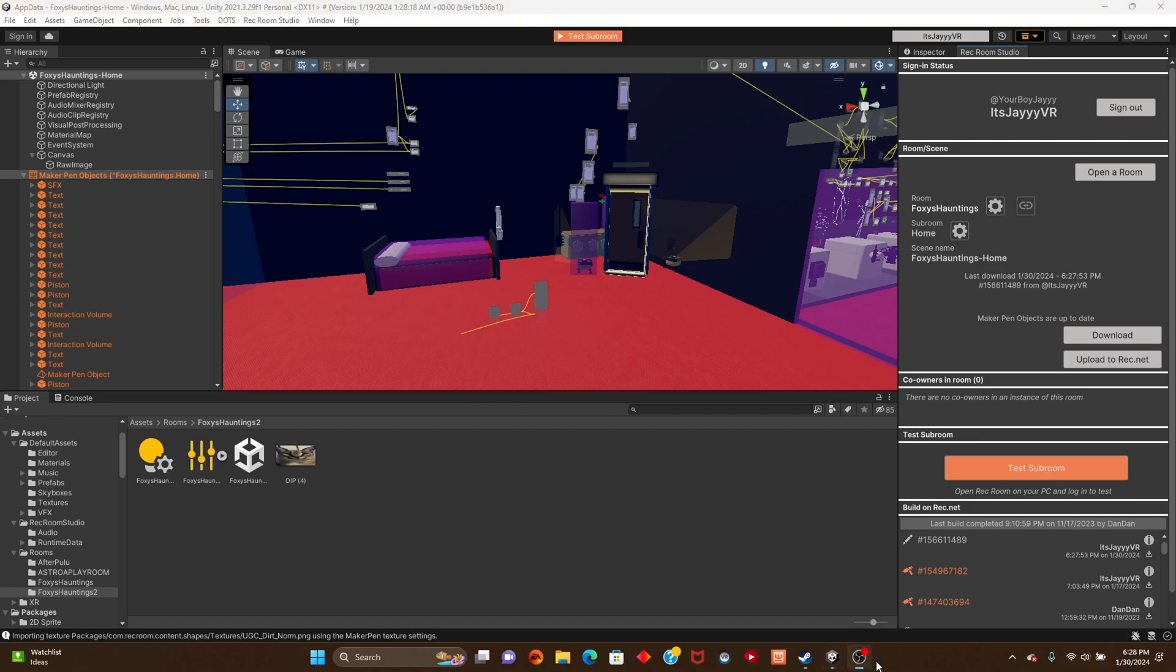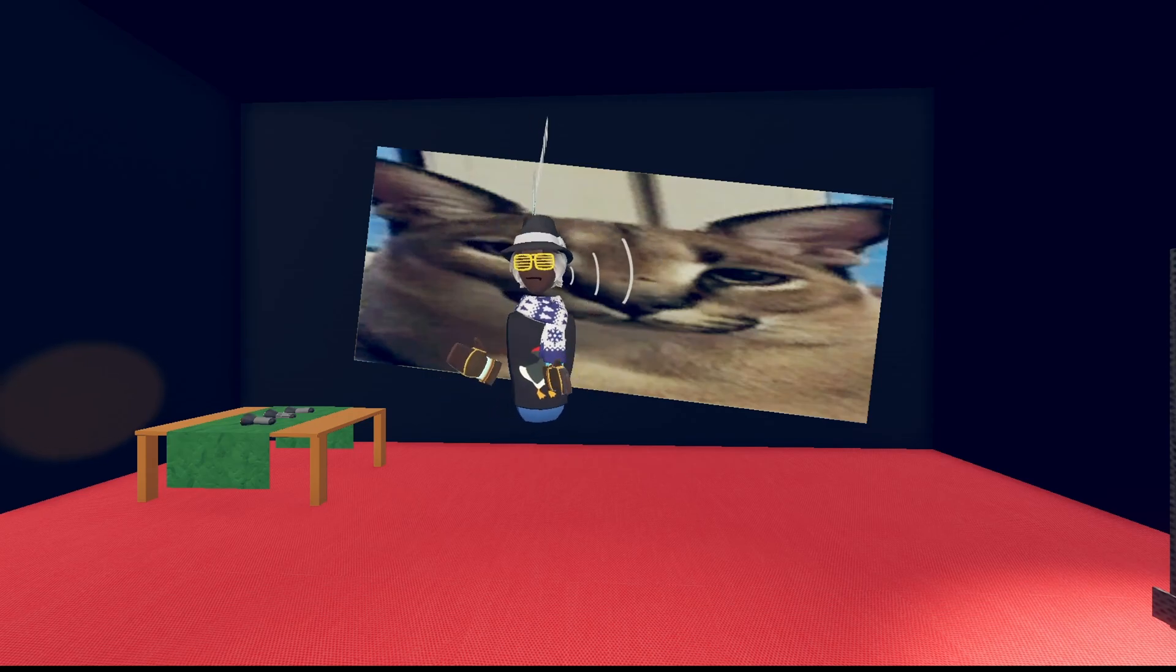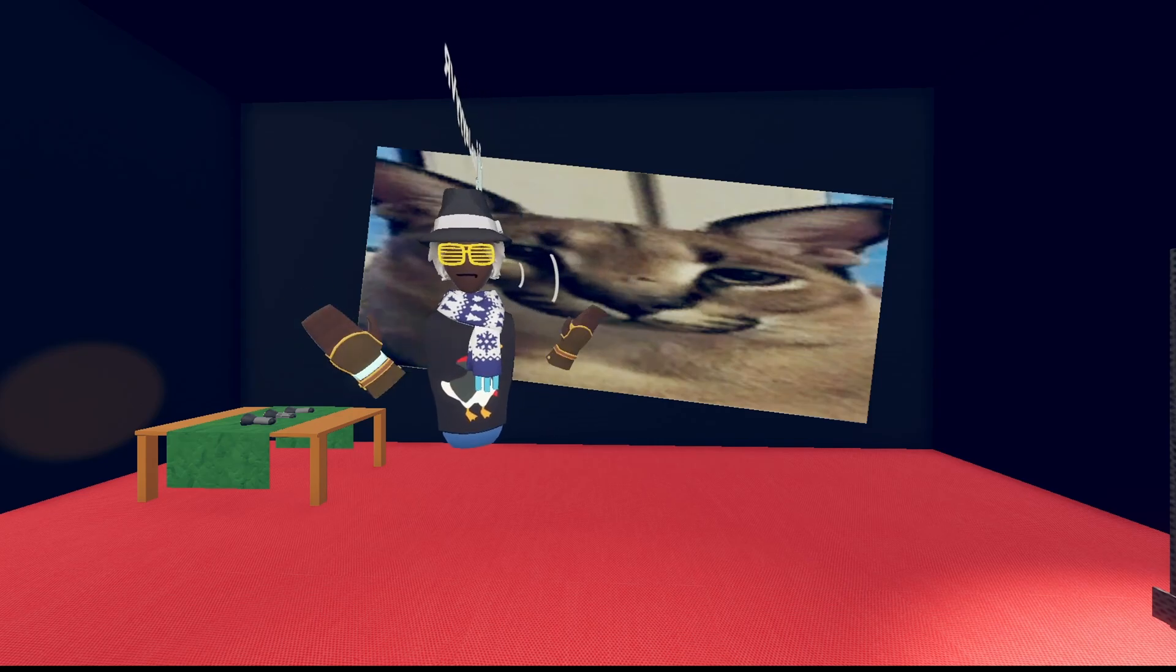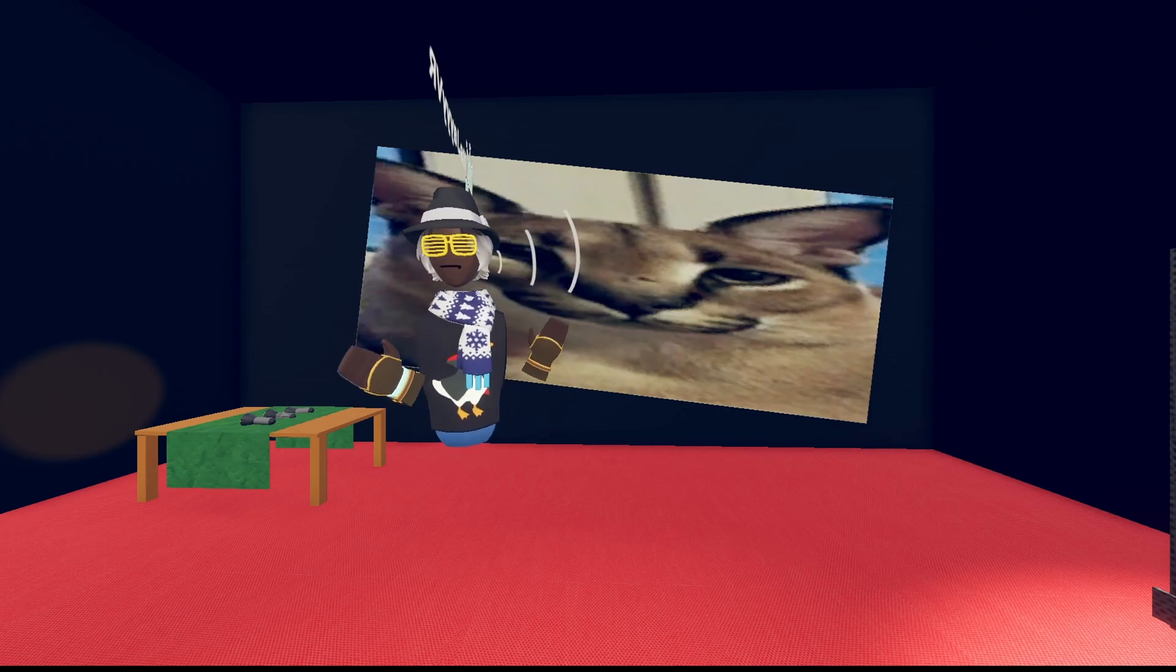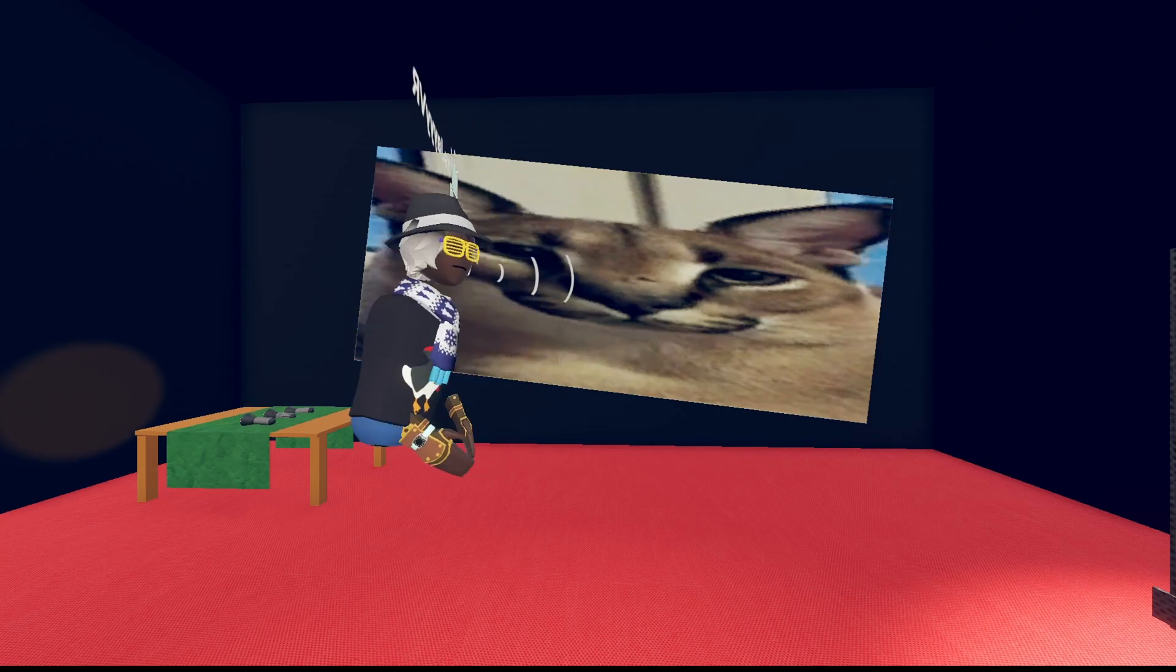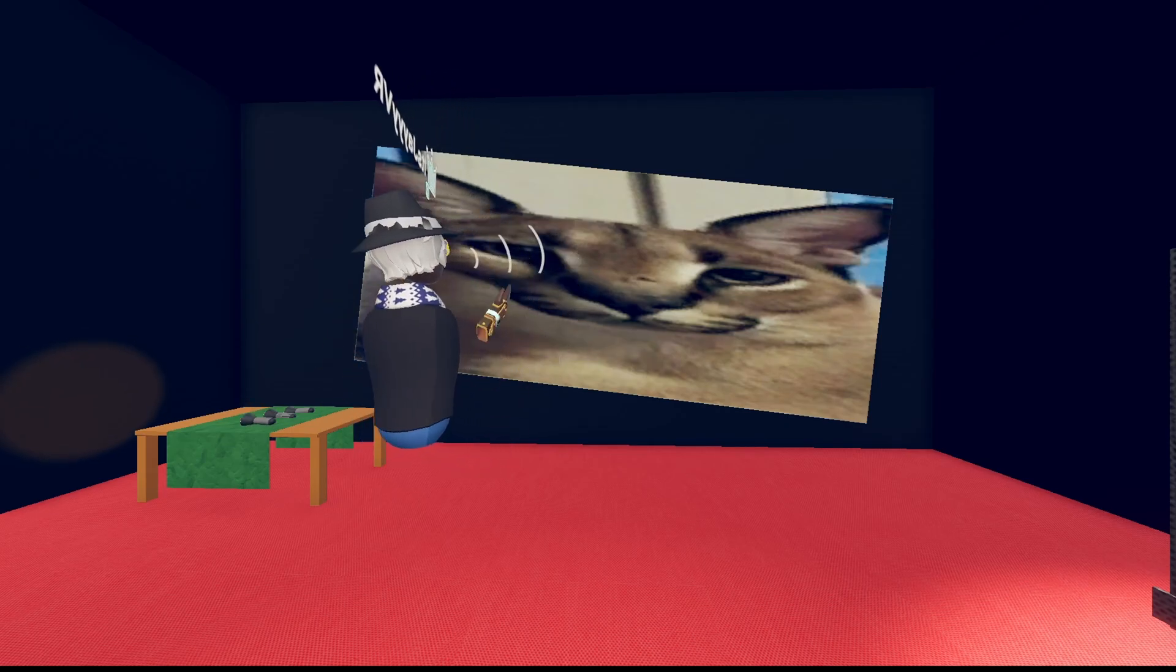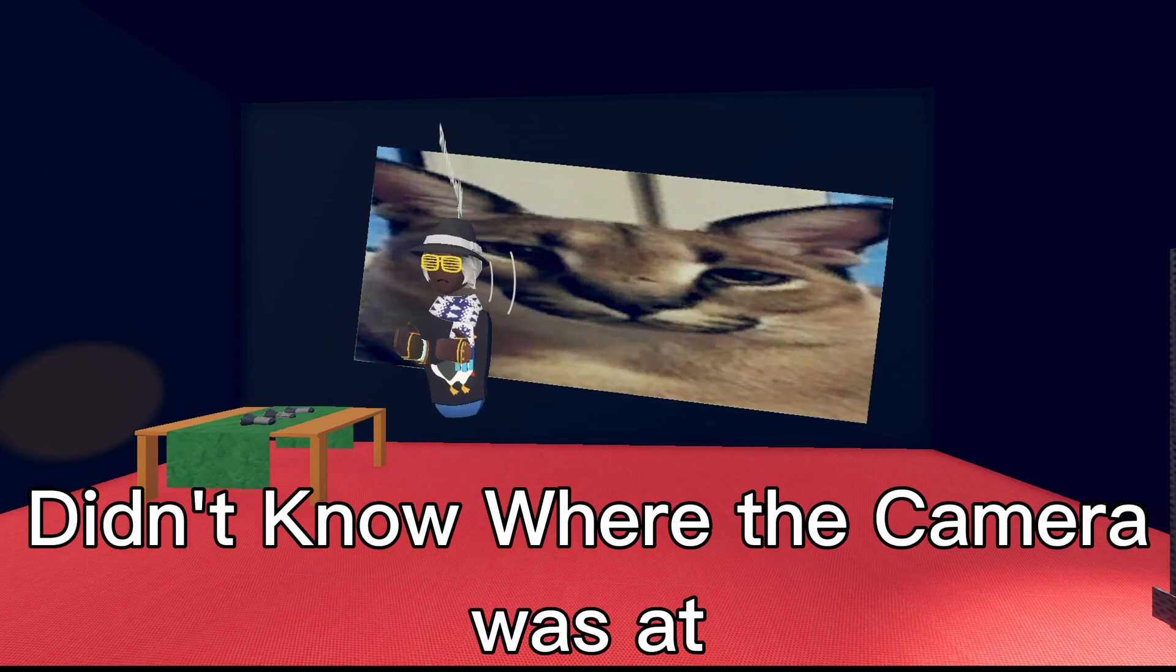Alright guys, so this is our Floppa right here that I just put in the game. Just to make sure, you will have to go through a moderation process when you save the room. Potentially you will have to wait a few minutes, hours, days, or weeks. Mine took a few hours. Here is our Floppa as you guys can see. That's how to make it.